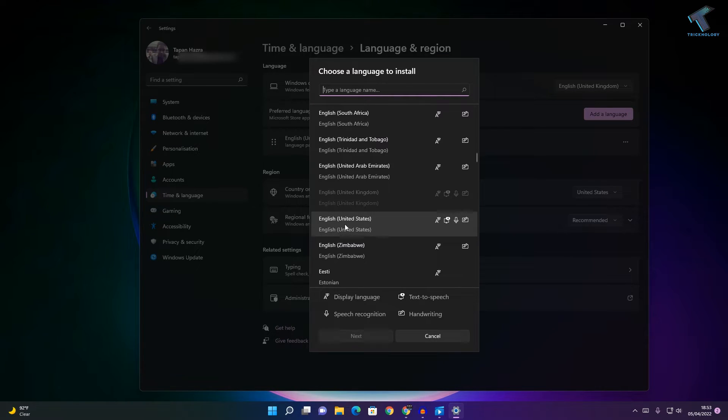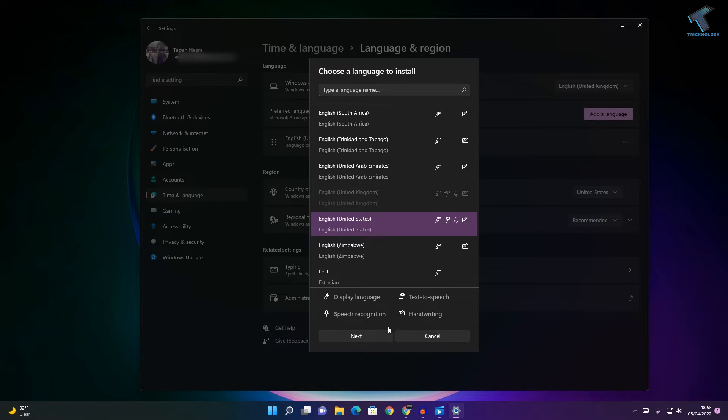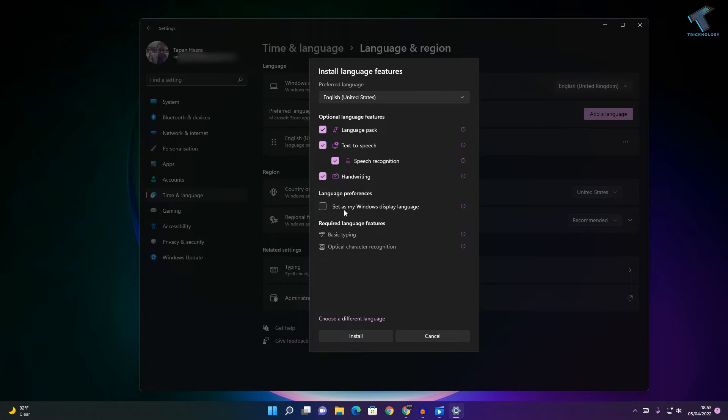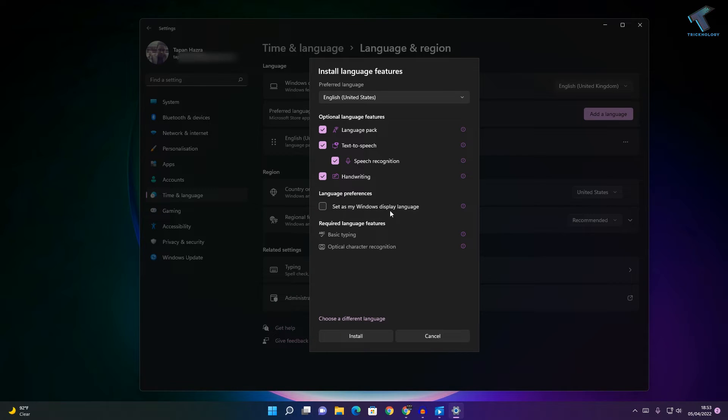I will select English United States. Now click on Next after selecting this option. Here you will get one option called Language Preferences, which is Set as My Windows Display Language.